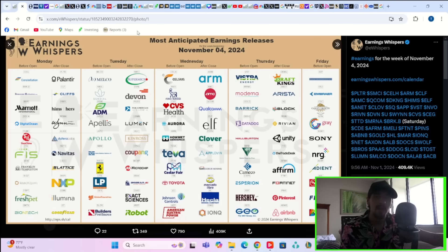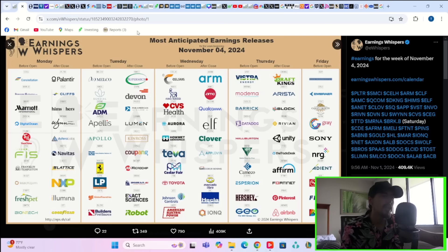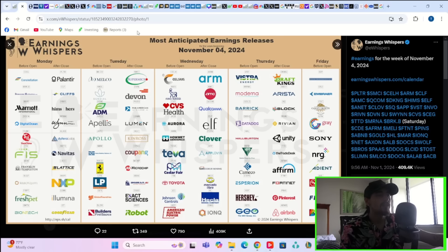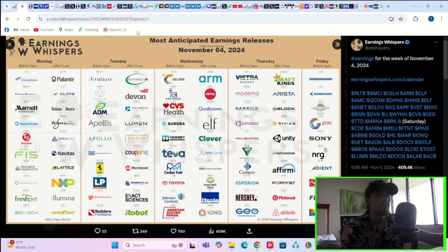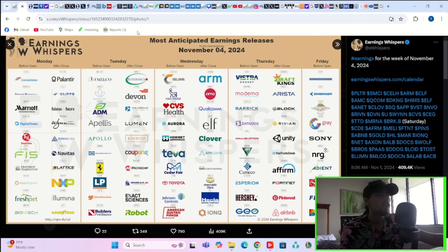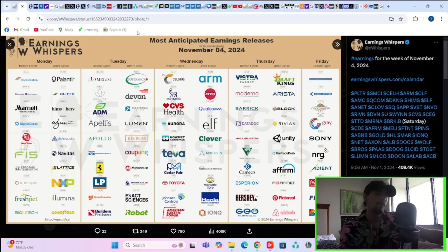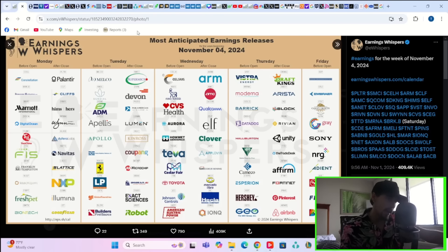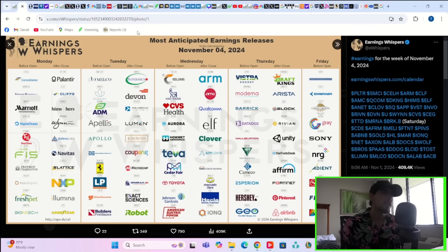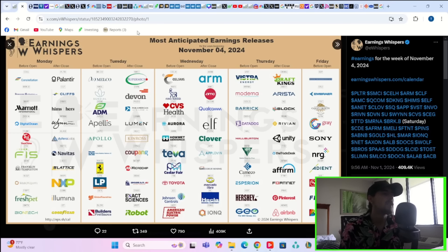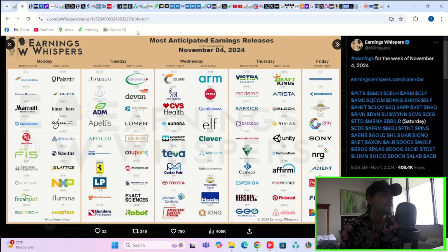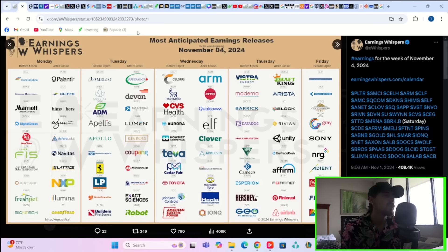That's a problem. Wednesday after hours you have ARM that reports earnings - they do create a pretty lockstep sympathy move with NVIDIA, so that is one to definitely be watching for. Qualcomm reports Wednesday after hours. You have ELF, Clover, Apple, Oven, Mercado Libre, IonQ and others Wednesday after hours. Wednesday pre-market you have Celsius, Novo Nordisk, CVS Health, Ayora, Teva, Cedar Fair, Toyota and a couple of others.